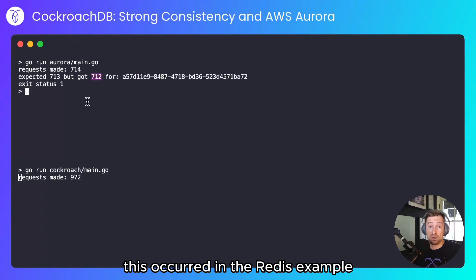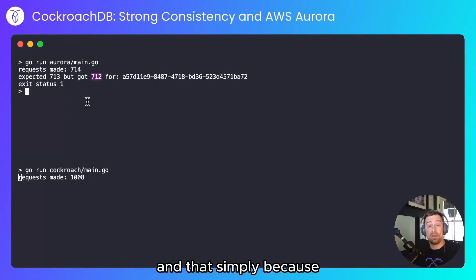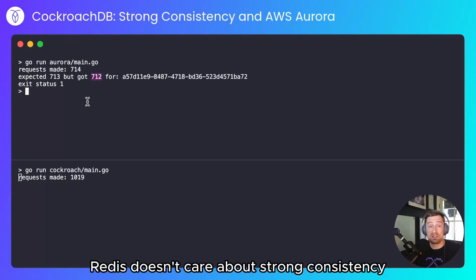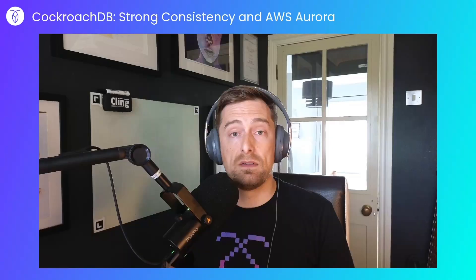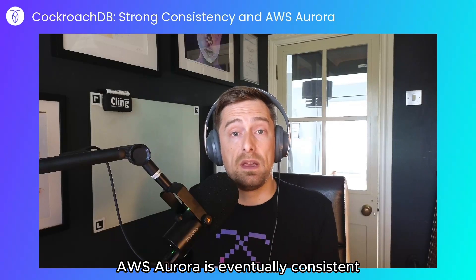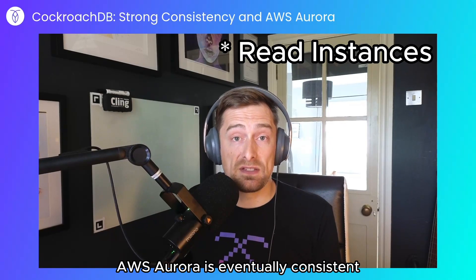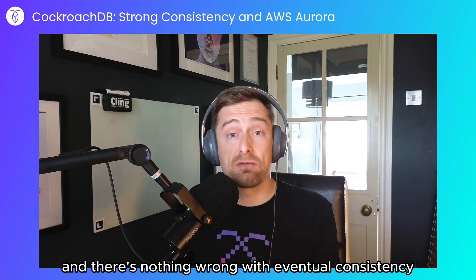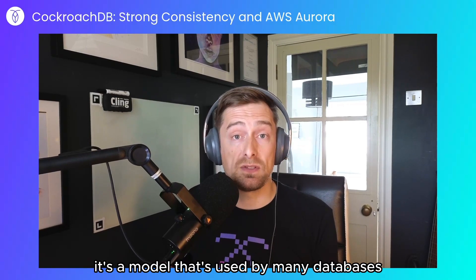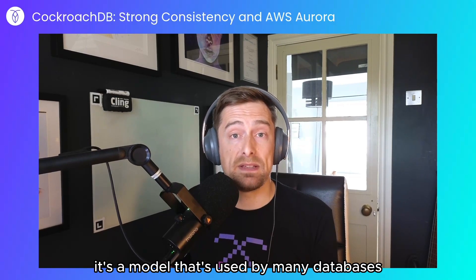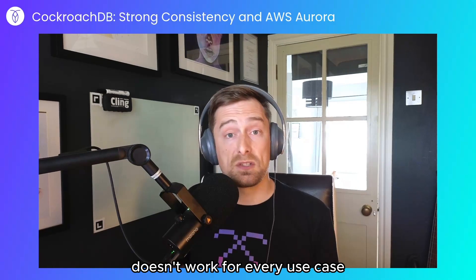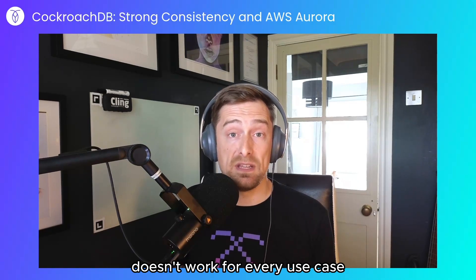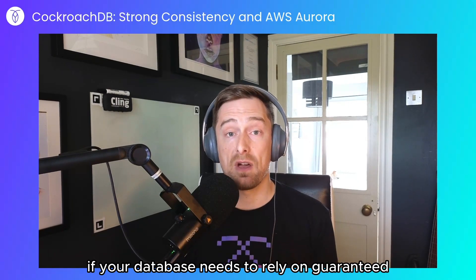And that's simply because Redis doesn't care about strong consistency because it doesn't need to. To summarize, AWS Aurora is eventually consistent, and there's nothing wrong with eventual consistency. It's a model that's used by many databases, but eventual consistency doesn't work for every use case. If your database needs to rely on guaranteed database state, eventual consistency breaks down—it doesn't provide those guarantees for you.